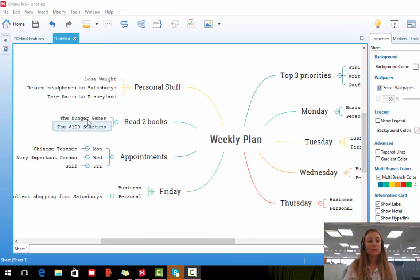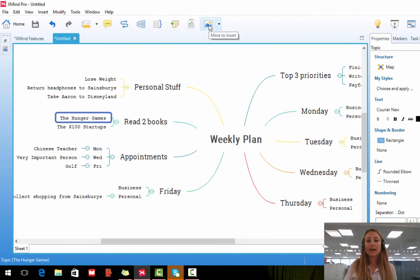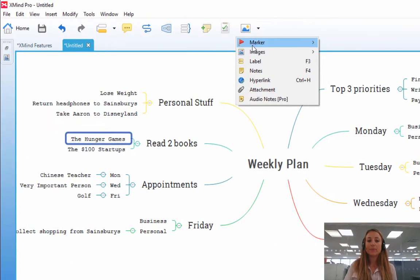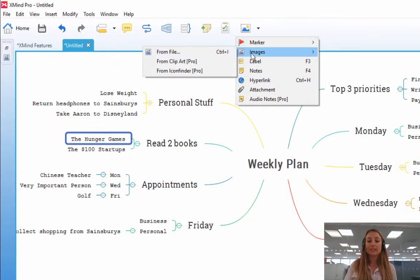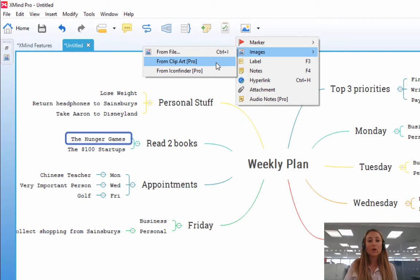If you would like to insert an image into one of your branches, all you have to do is select the subtopic that you would like to add the image to, and you can either click on this icon here, little image, click on images, and there are three options to choose from. You can upload an image from your computer directly, from Clipart, or from Icon Finder.